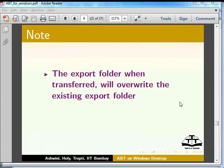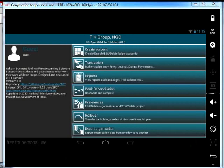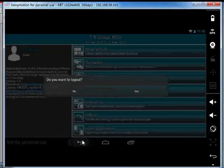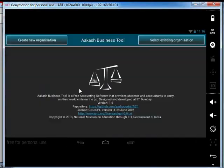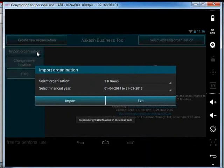Note: the export folder when transferred will override the existing export folder. Hence, it is advisable to take a backup before transferring. Now we will learn how to import an organization. We will go to the welcome screen of ABT. We can see the import organization option on the sliding drawer on the left. Click on Import organization. We can import only those organizations which are present in the export folder.